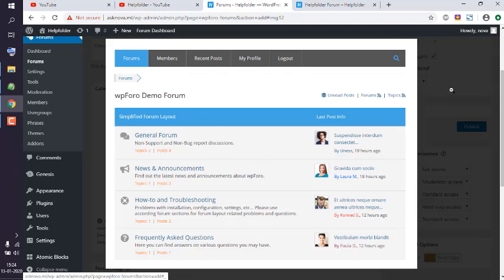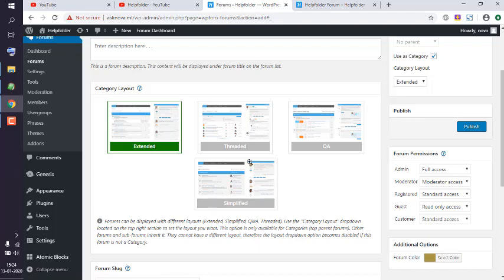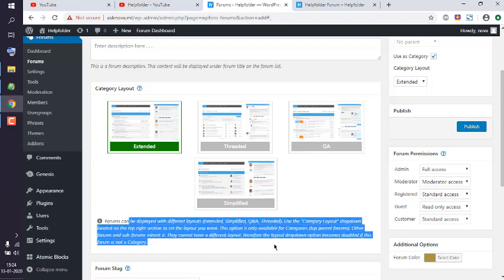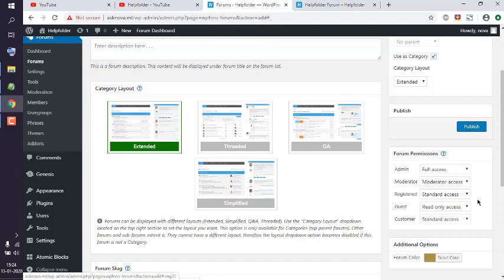Currently the default set is extended and it doesn't allow us to choose the others, so let's just go with extended. It can show threaded, QA, and simplified in settings.